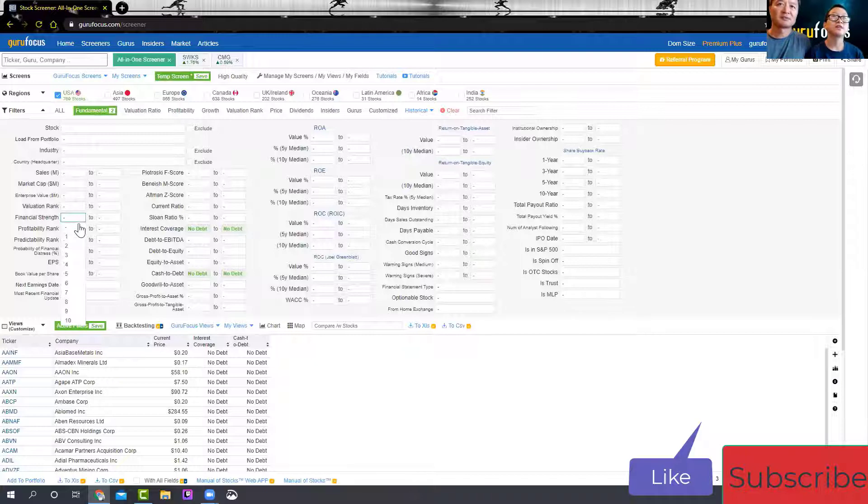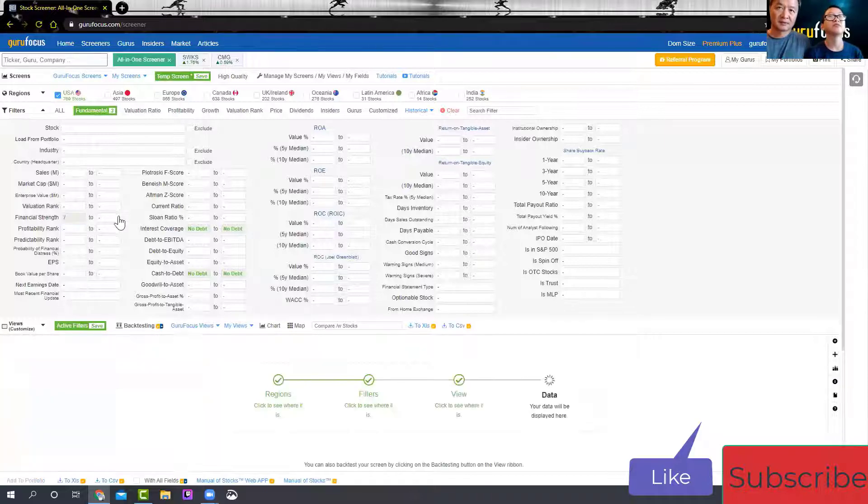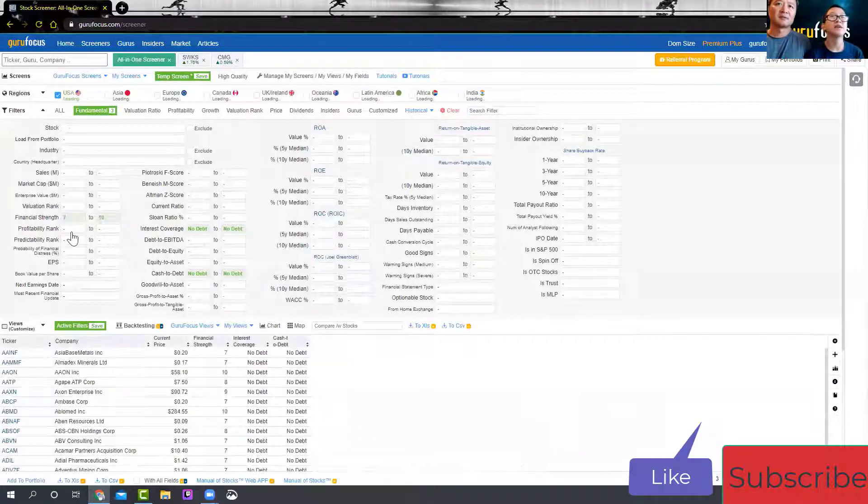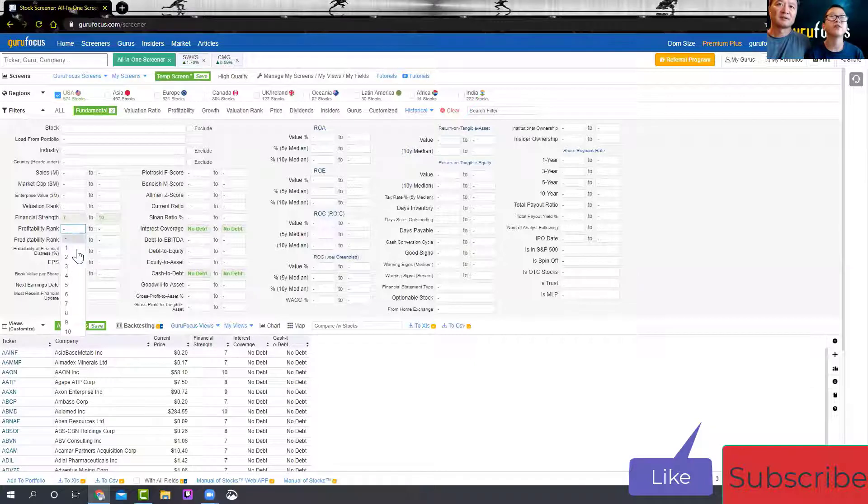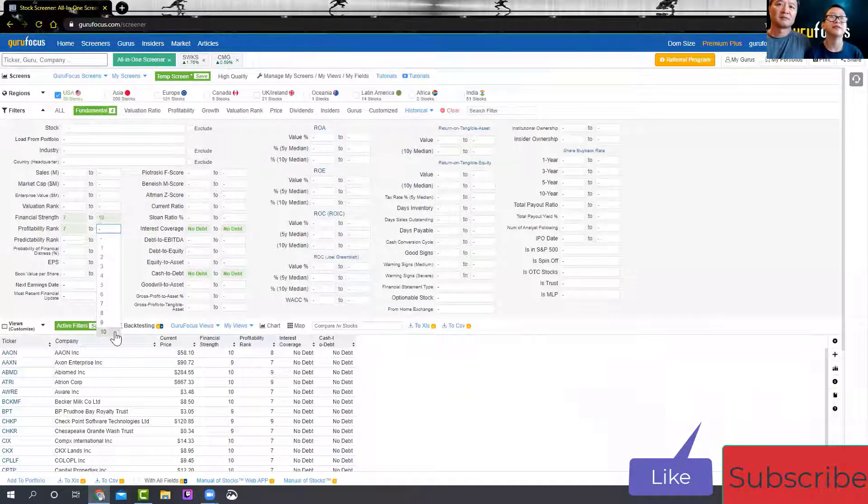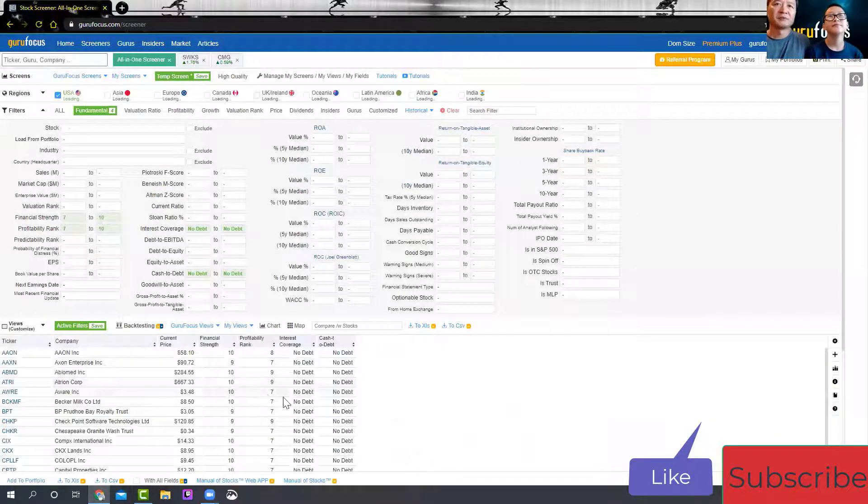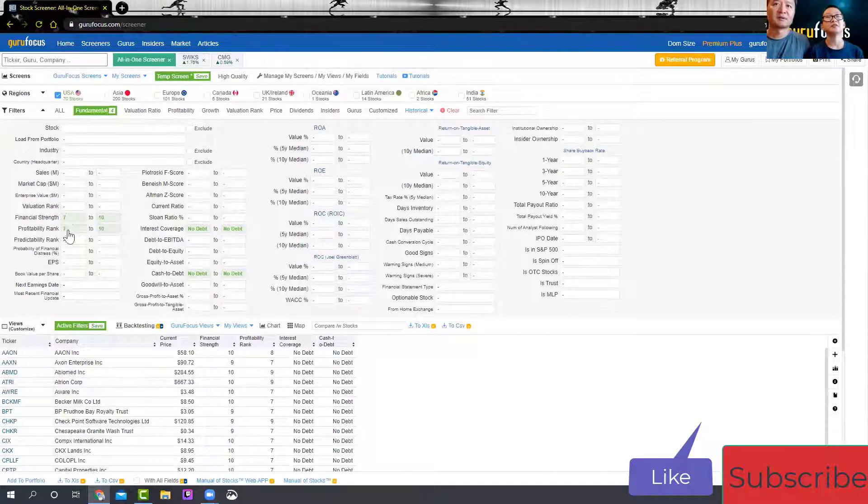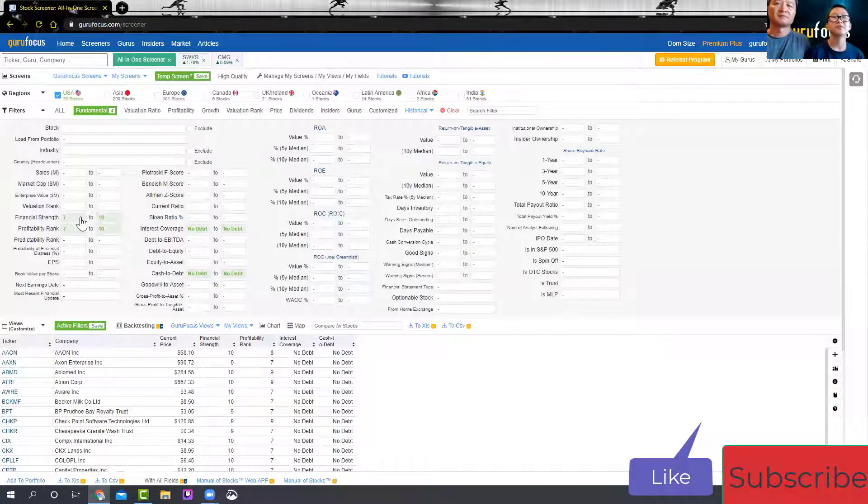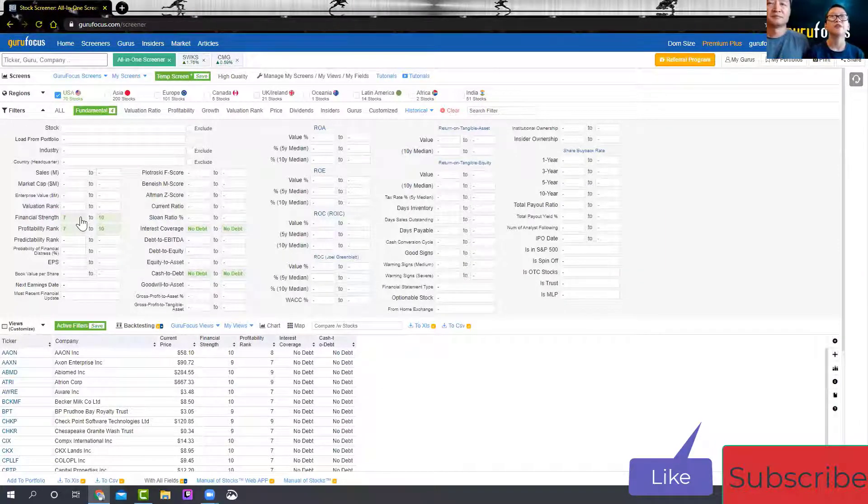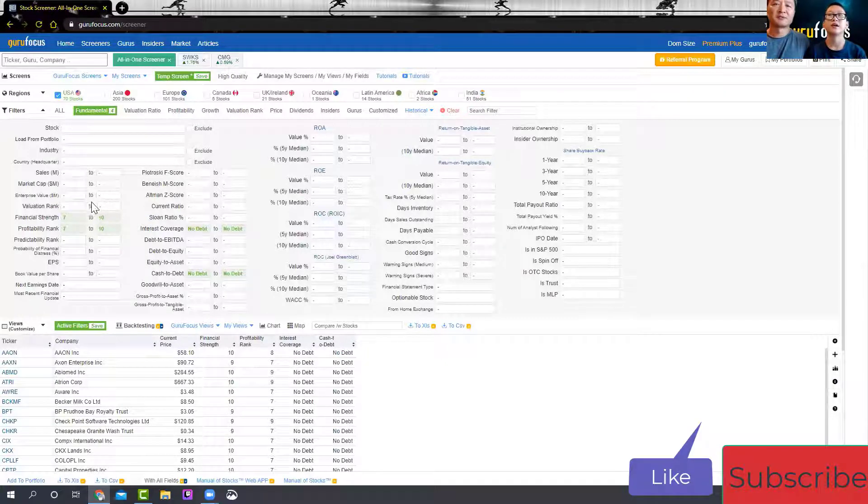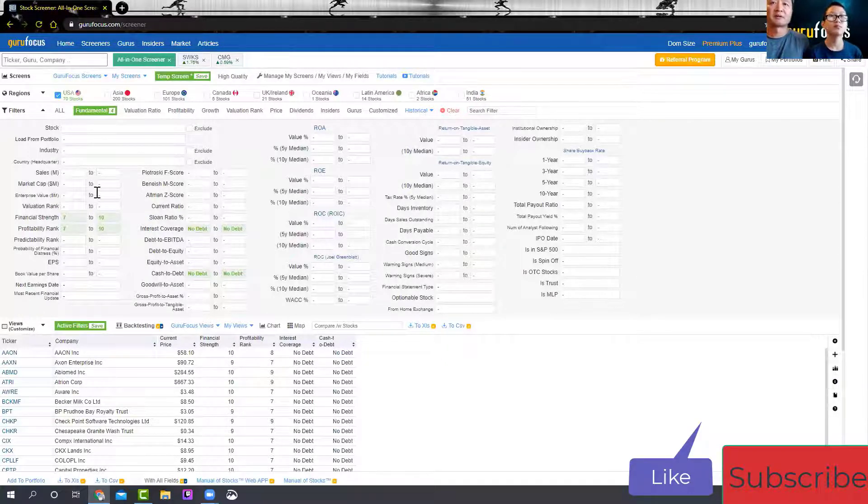I also changed the financial strength to seven to ten and the profitability rank to seven to ten. Why do you want those? Because if they're seven or above, normally it means they're pretty reliable in financial strength and profitability, the earnings power.